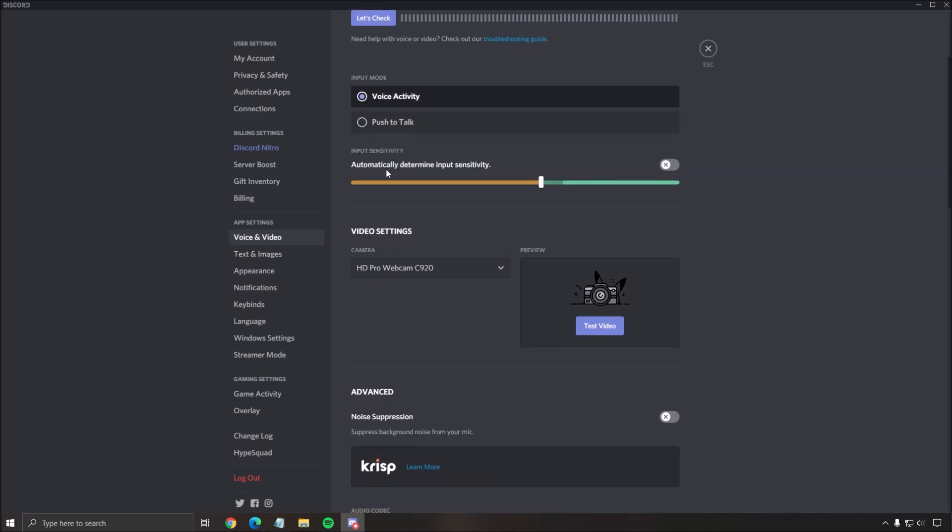But if you want voice activity, I don't recommend the automatically determine input sensitivity. For me, I had some issues with it - my voice was cutting sometimes, I had weird static noise. So I just unchecked this and you have to use the slider.